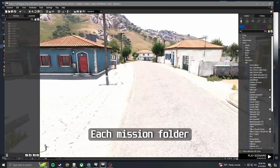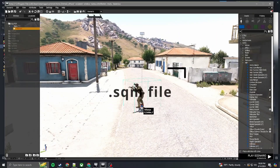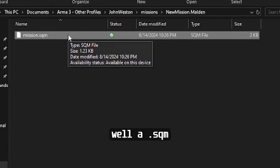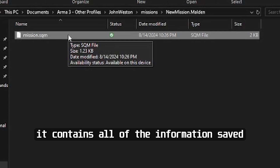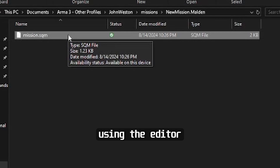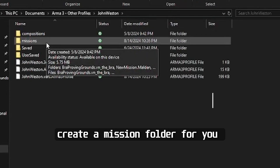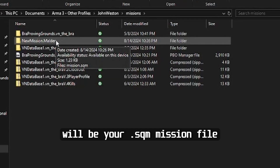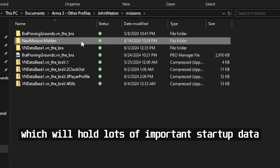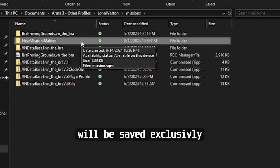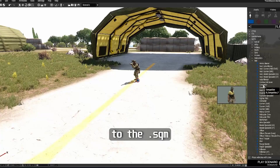Imagine the contents of the mission folder as just instructions for how the game engine should build the scenario. These instructions can be anything from what time of day it is to where units spawn. Our job as mission makers is to fill the mission folder with instructions on how we want our custom scenario to play out. Each mission folder will start from scratch with only a .sqm file. A .sqm is what we call the mission file — it contains all of the information saved from the Eden Editor. When you save a scenario using the Editor, Arma 3 will automatically create a mission folder for you inside of your documents, and inside will be your .sqm mission file, which holds lots of important startup data.